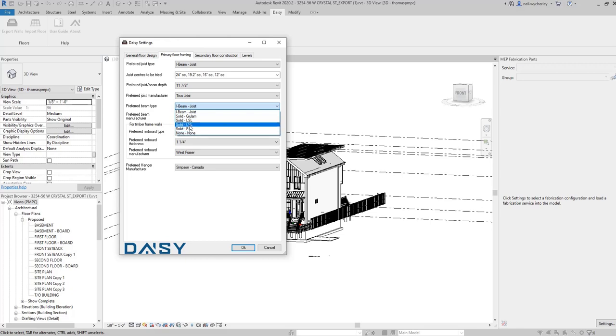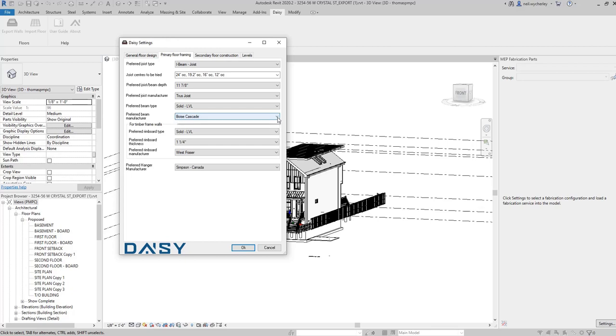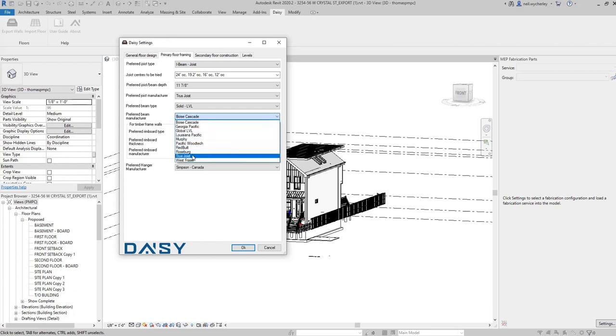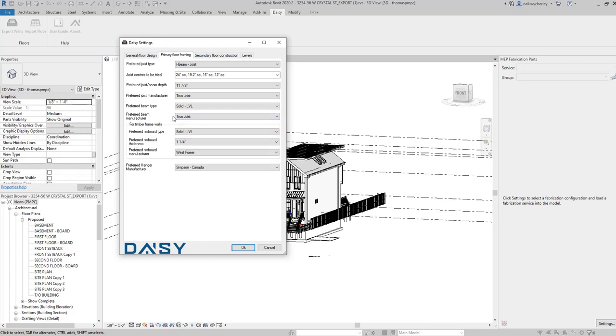Let's say I chose a solid LVL. This now will give me an option to choose the manufacturer which I've just done, truss joist.